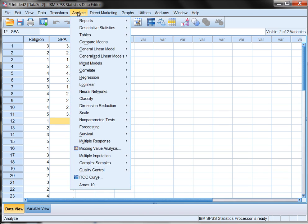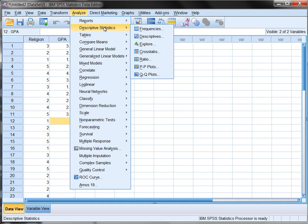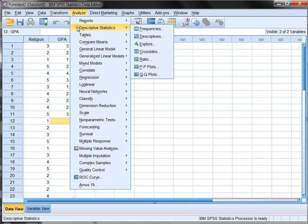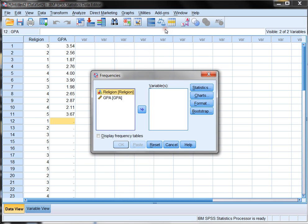For example, I might be curious about different summary statistics for either religion or GPA. To calculate things like mean, median, mode, variance, standard deviation, min, max, and other summary statistics, which are also called numerical measures, I choose analyze, descriptive statistics, and frequencies. Once I choose this, a little box pops up and says, okay, which one of your two variables, or both of them, do you want to do your analysis on? Let's just start with religion.